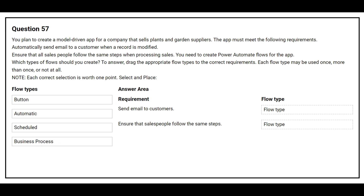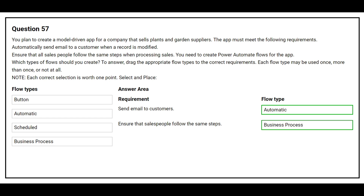You need to create Power Automate flows for the app. On the left hand side you have the flow types. On the right hand side you have the requirement where you need to choose the correct flow type. The first requirement is send email to customers — the correct answer is automatic. The second requirement is ensure that salespeople follow the same steps — the correct answer is business process.